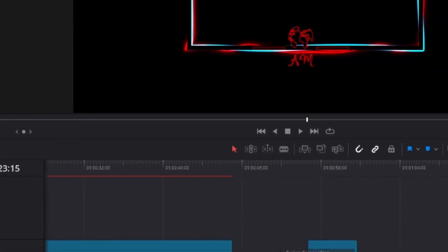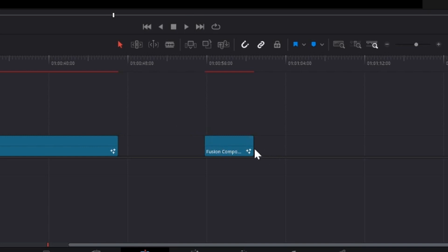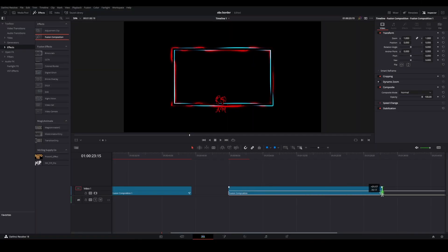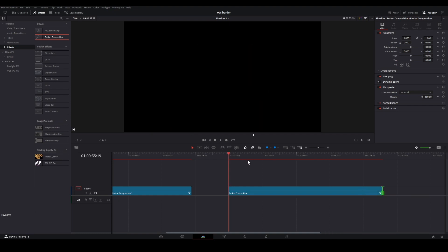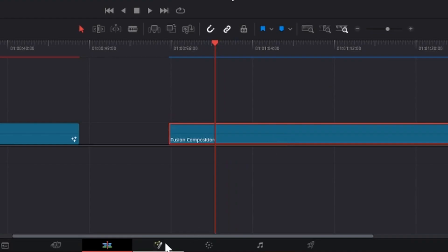Go over to your effects, drag down a Fusion comp, and stretch it out. Something you need to take into account is how long you want this animation to be — longer is better. At the end of the day, if you're using this in OBS you're going to have it on a loop, and if you're using it on edited gameplay you're copying and pasting or making a larger render of a loop. So you want a nice long fusion comp — click it and go in.